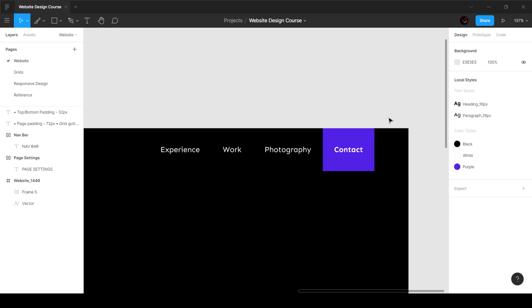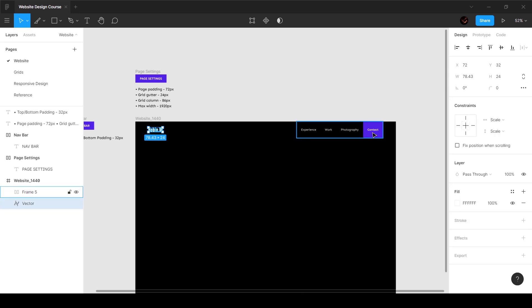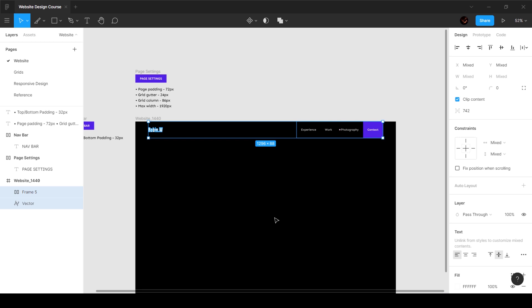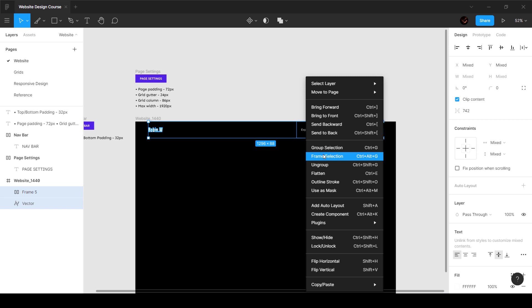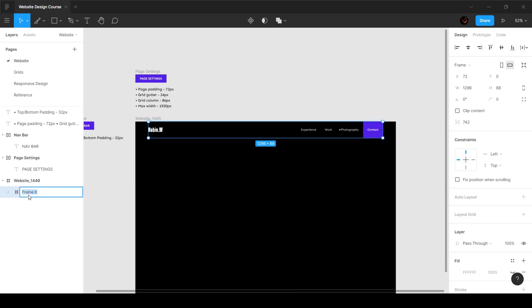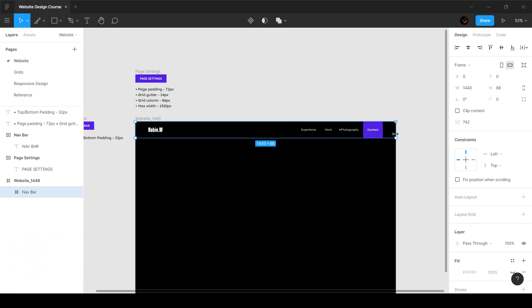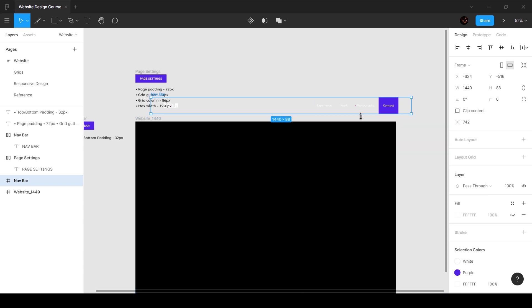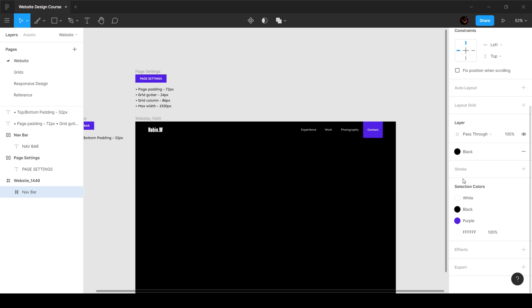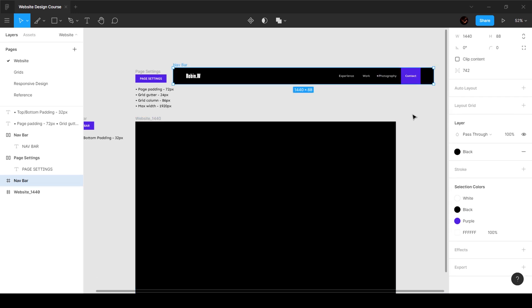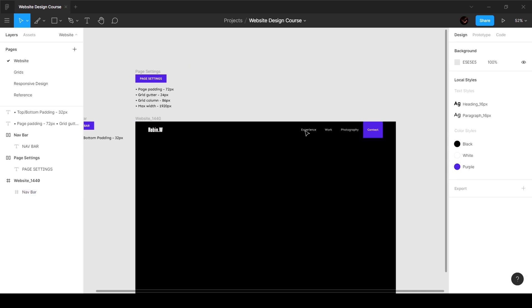Our navbar is almost done. I'll select these two elements and put them into a frame — right-click and choose 'Frame Selection' (shortcut: Ctrl+Alt+G on Windows, Ctrl+Option+G on Mac). This creates a new frame we can call 'navbar.' We want it to touch the edges of the screen, so I'll hold Alt/Option and drag, then hold Ctrl/Command to freely move it left and right until it touches the edges. I'll add a black background color so we can see it. This is our navbar — this is how you build components and structure items on your website.